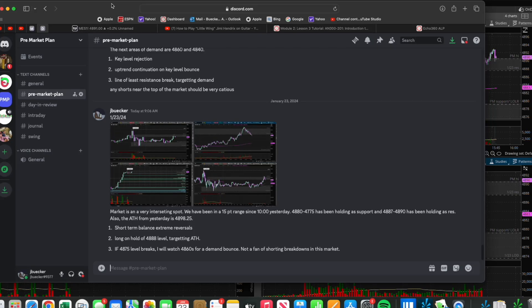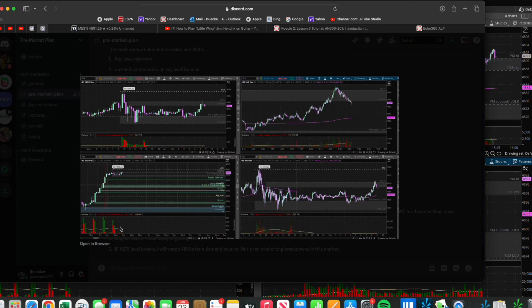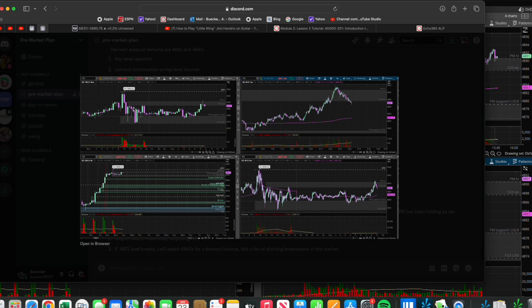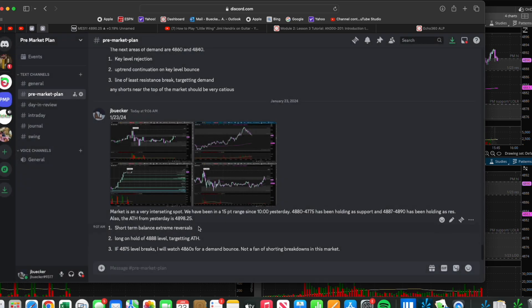This will be the trade recap from January 23rd. Going into the pre-market plan, still in this uptrend, and this week at least since Monday, the market has been in balance, a short-term balance between the 4890 level and the 4875 level.